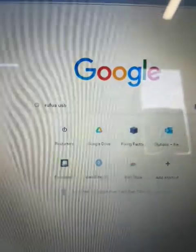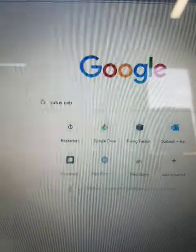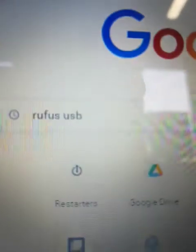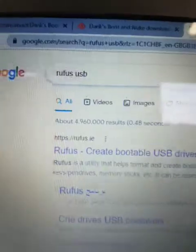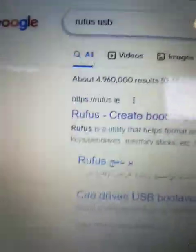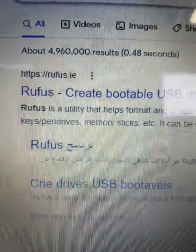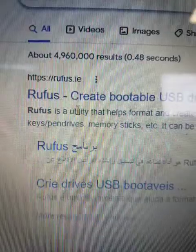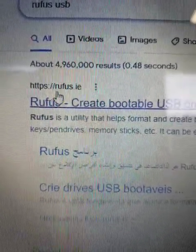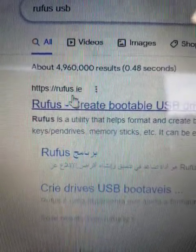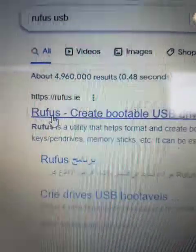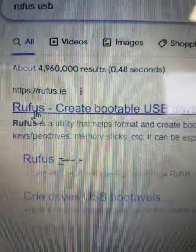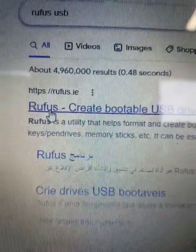In the meantime, while DBAN is downloading, we can install Rufus USB. Of course, we press enter, and it's always the first one usually. So always see on the side, on the top, you can see Rufus.ie, so that's the original official page, and we click it.